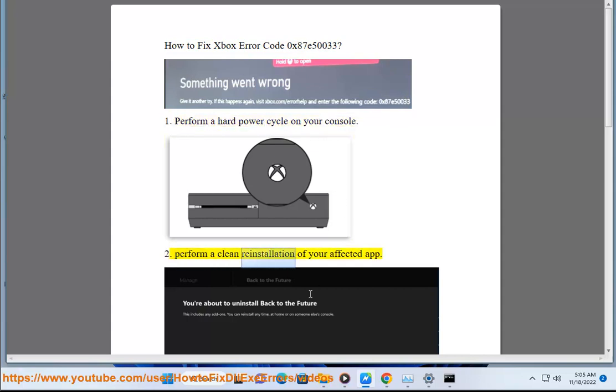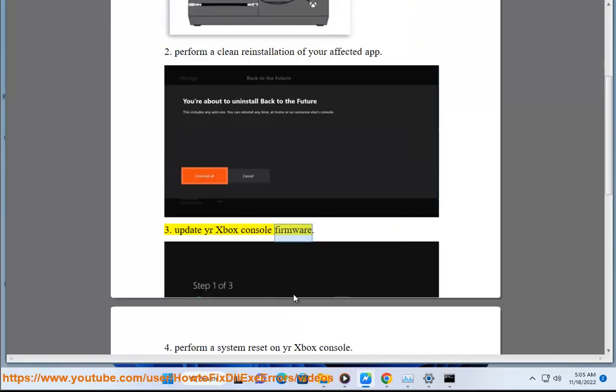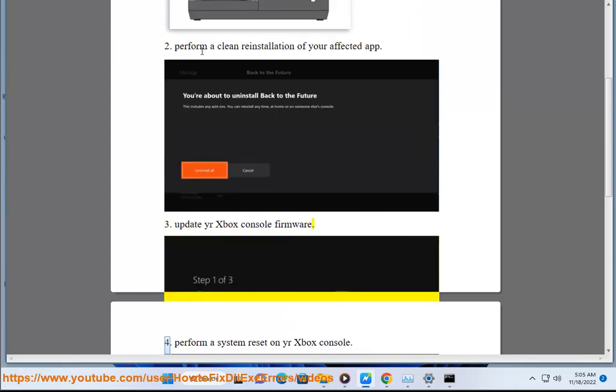2. Perform a clean reinstallation of your affected app. 3. Update your Xbox console firmware.